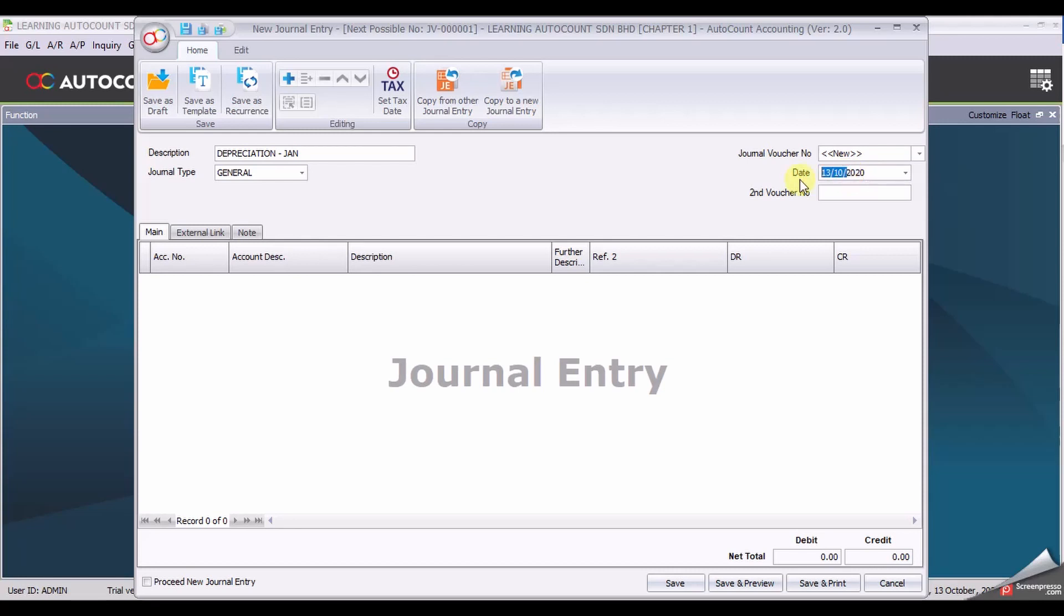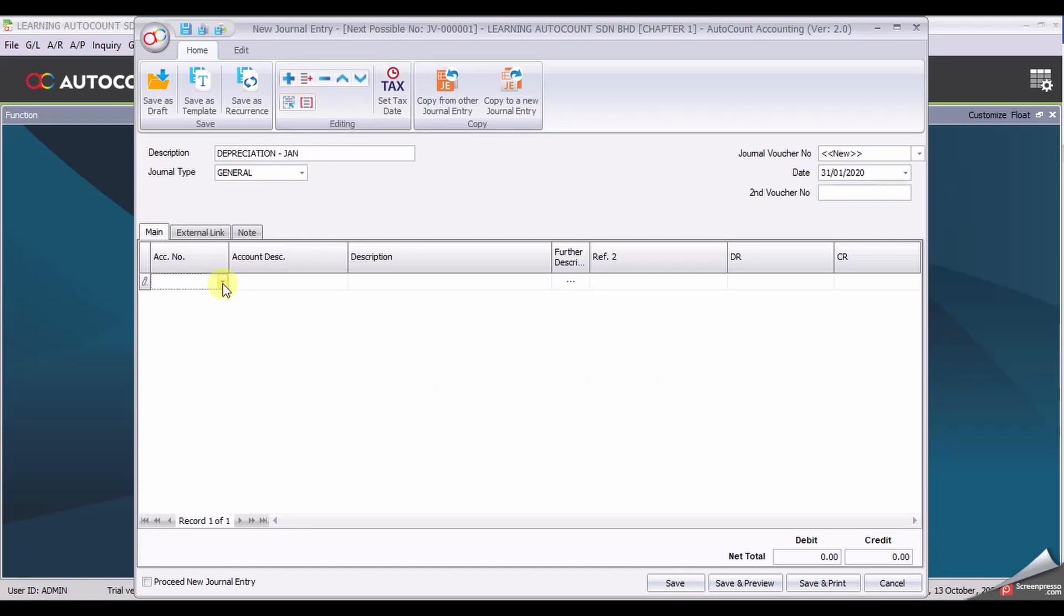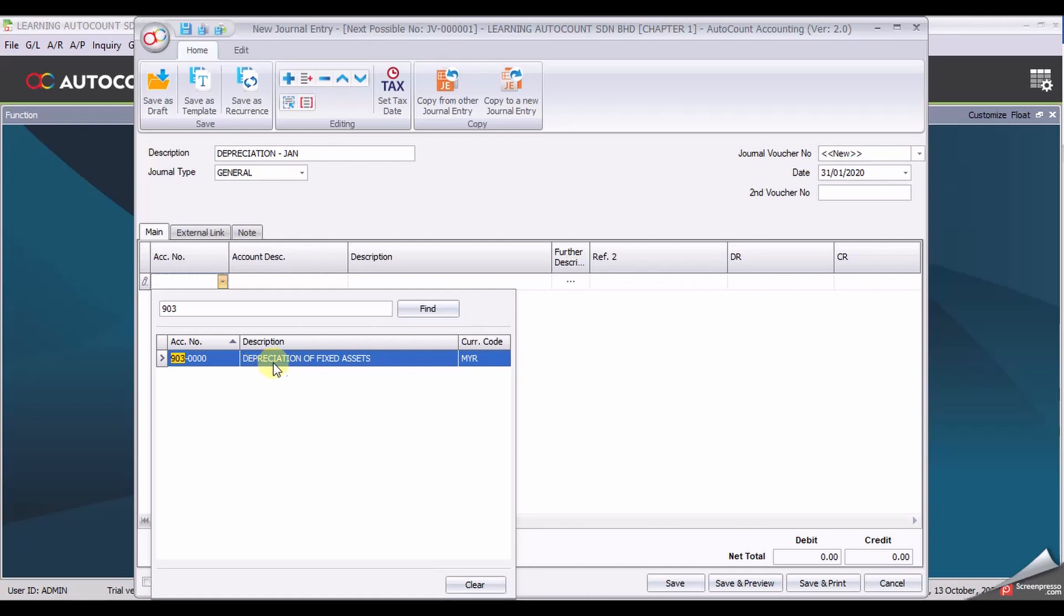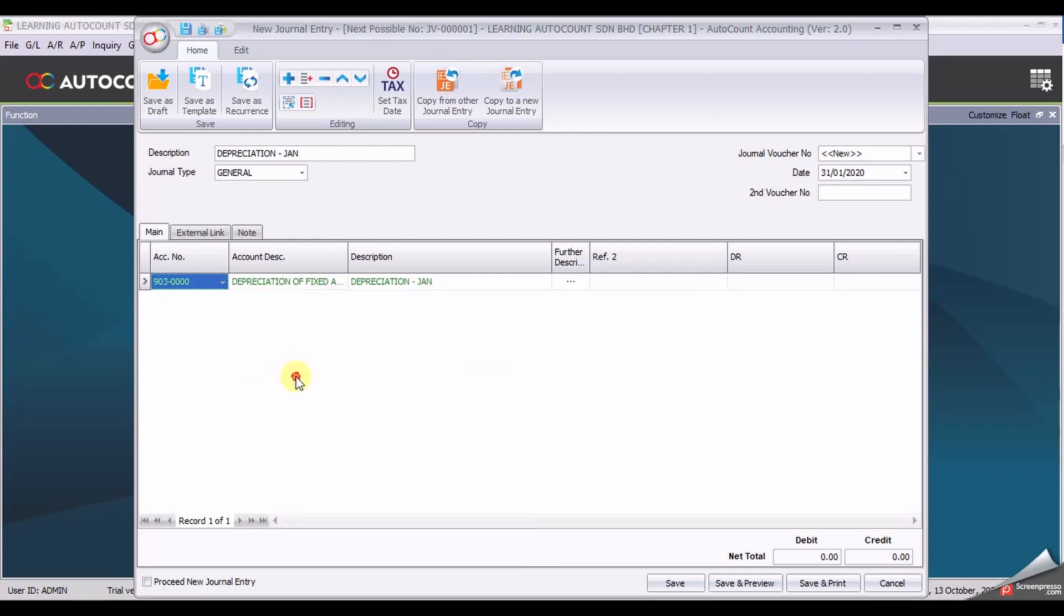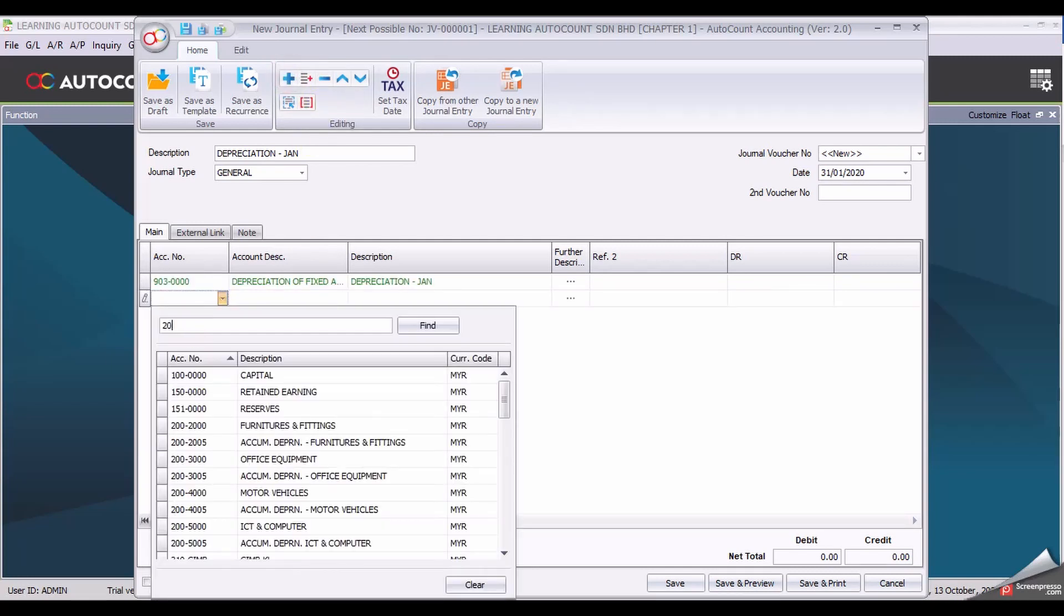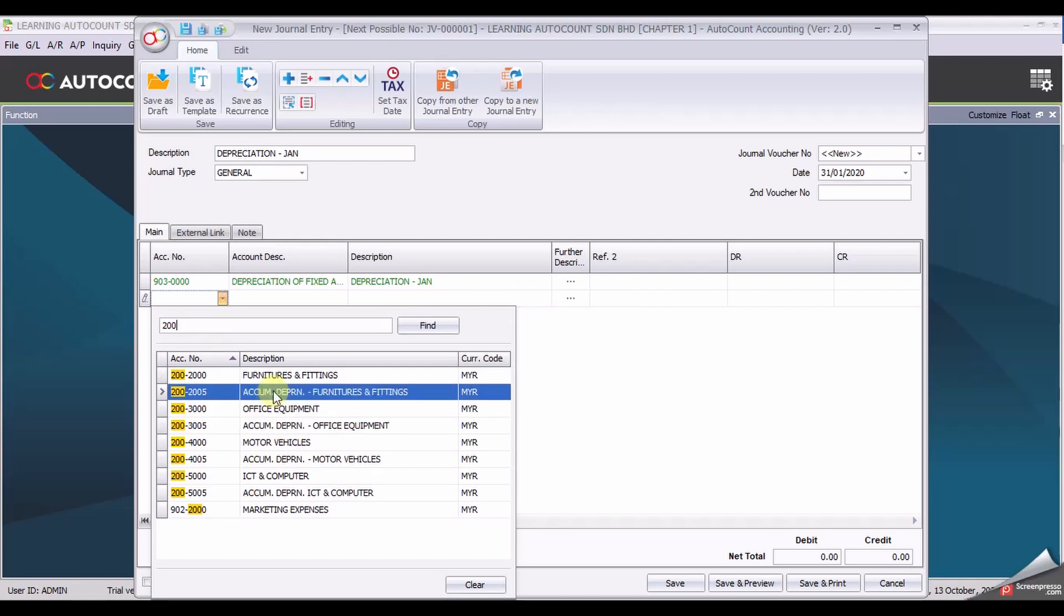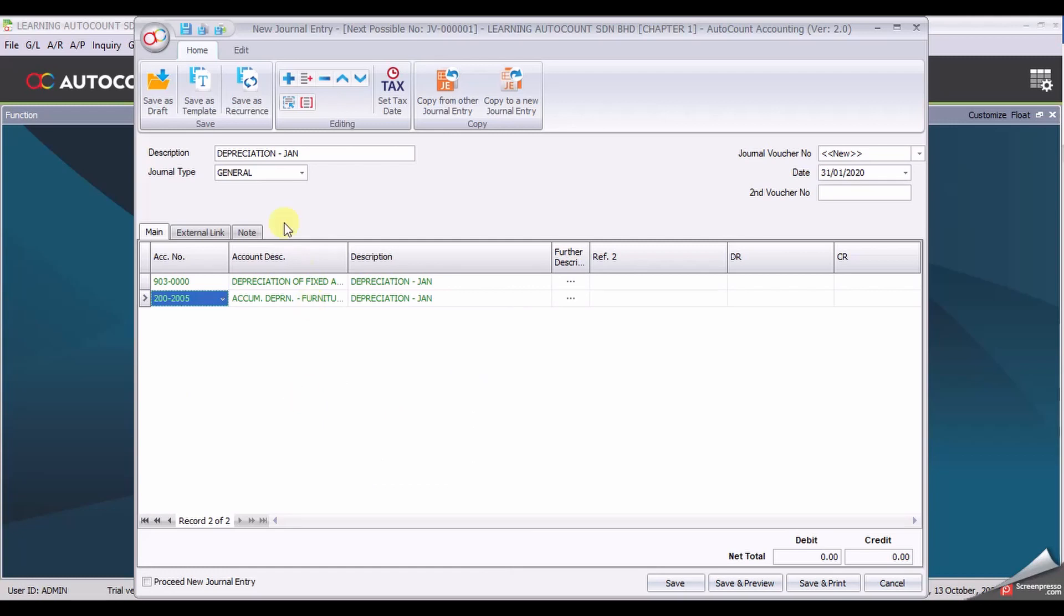Add the first account, 1.03 depreciation of fixed assets account and another account accumulated depreciation for furniture and fitting.